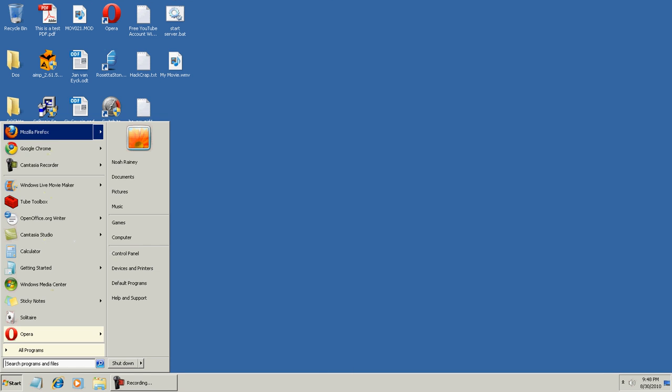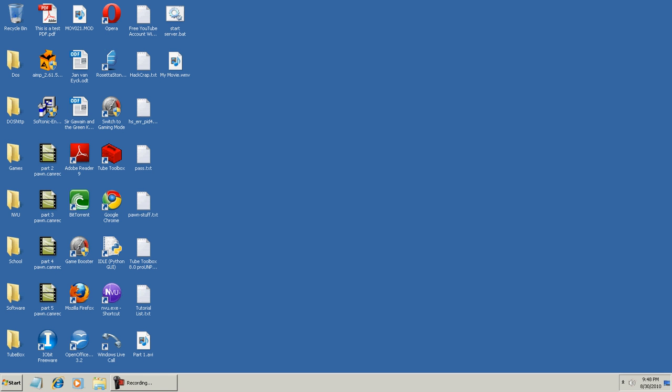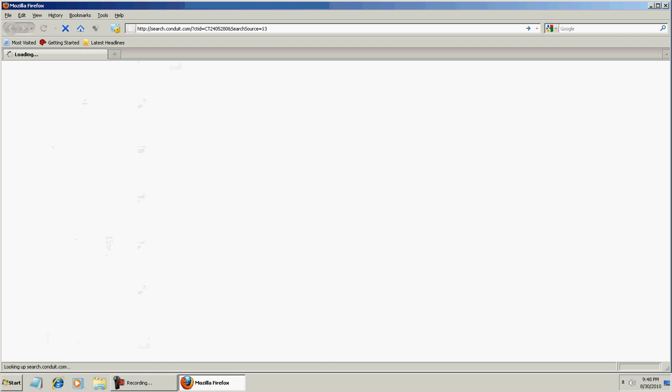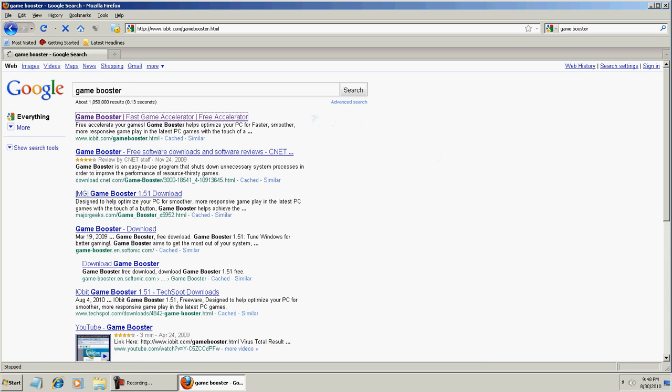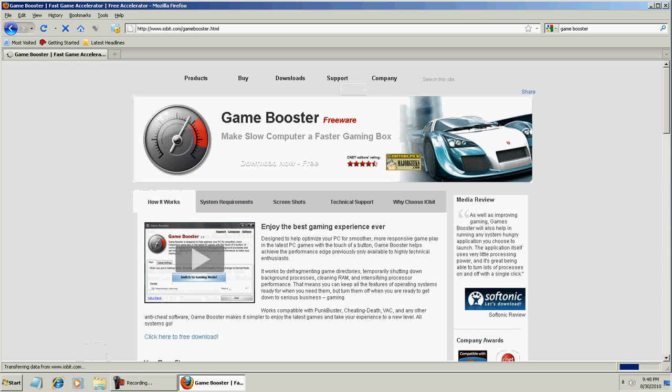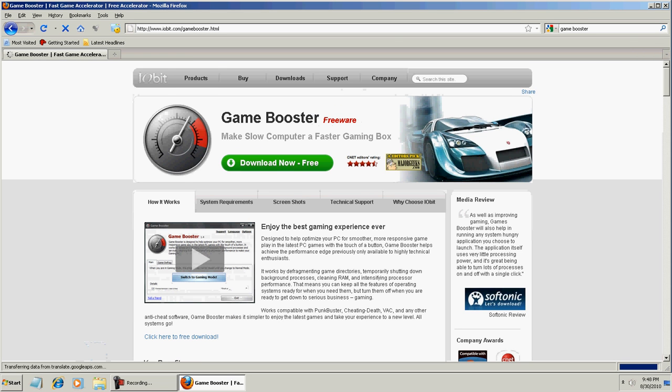Open up your browser and you're going to want to do a Google search for Game Booster. The first one is what we need. I'll have a link in the description if you can't find it.